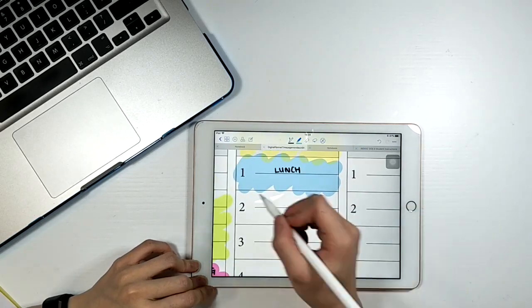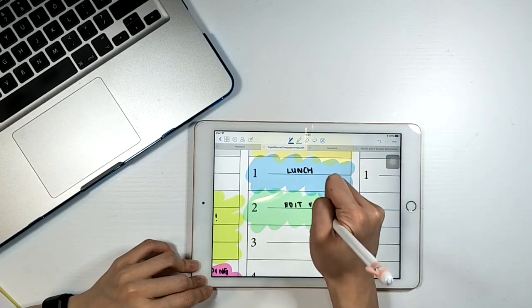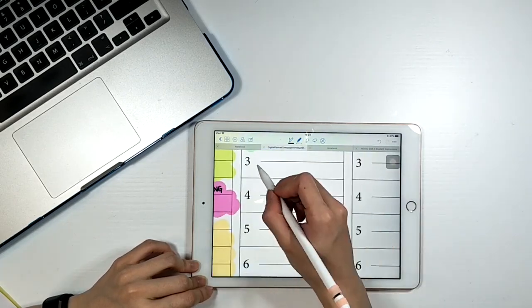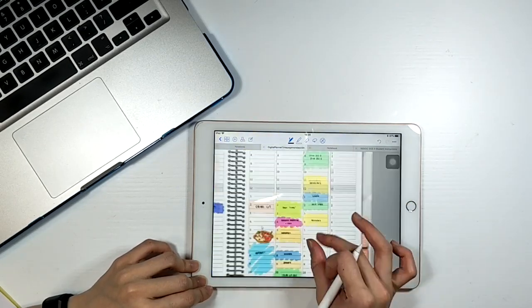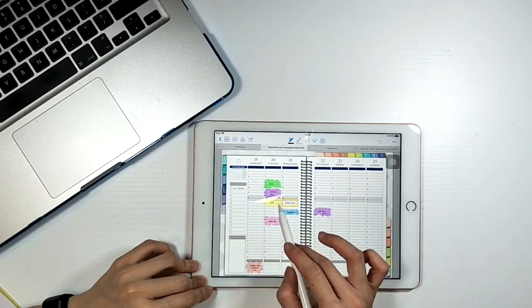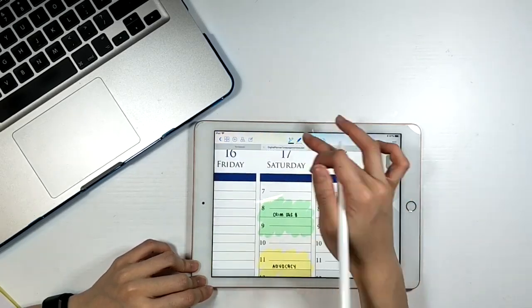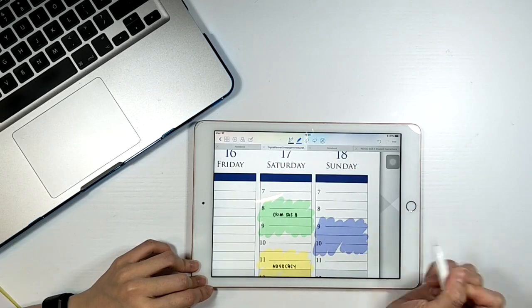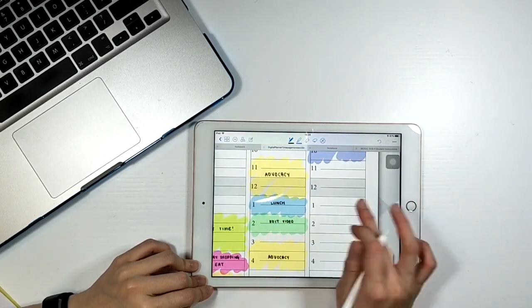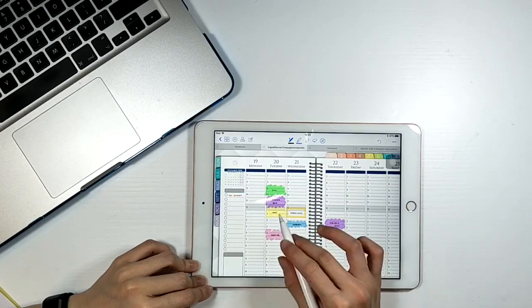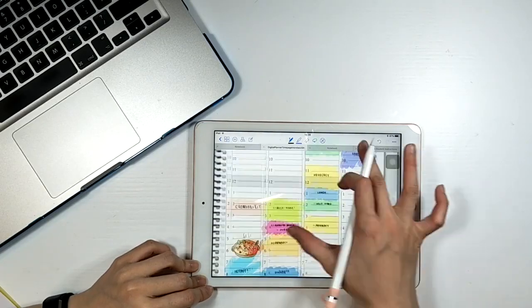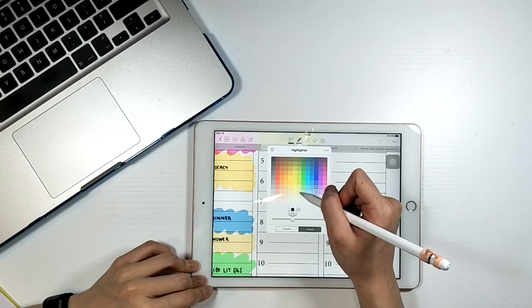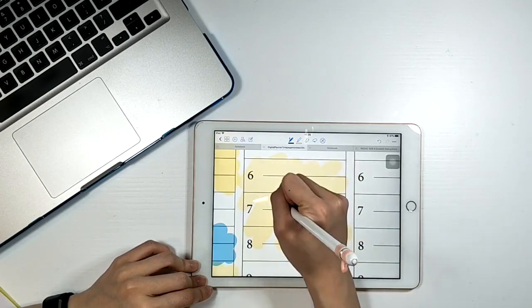One thing you can do is to have a color code. So each subject will have different color and your lunch time, your rest time, will all have a different color because it's not work related. But I didn't do that here because I want to keep it colorful and just fun so that when I'm filling it up, I'll just choose whichever color I feel like and whichever color that suits my theme on that particular day.